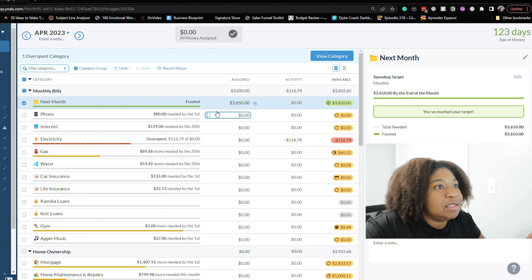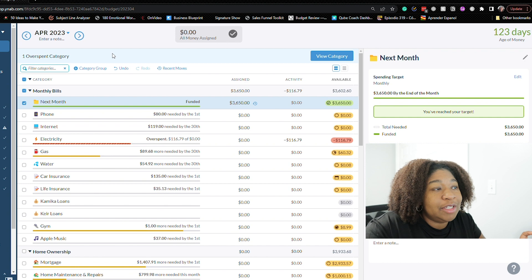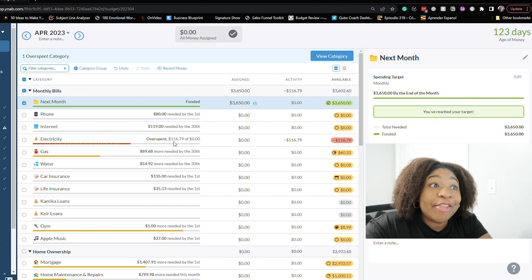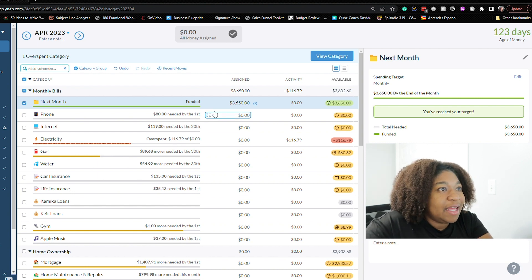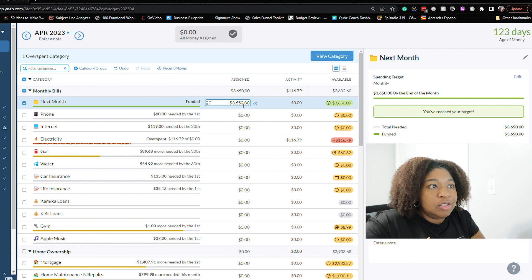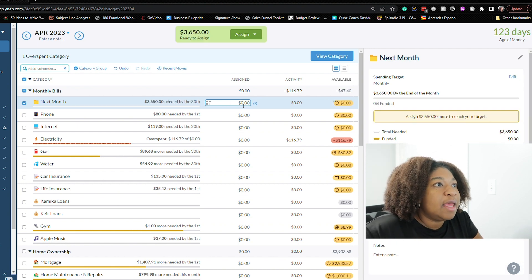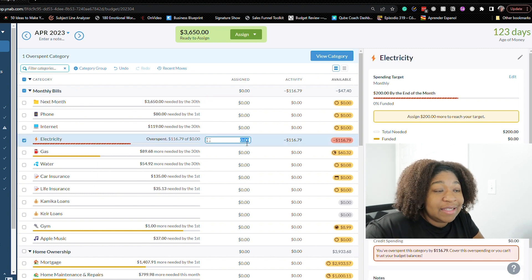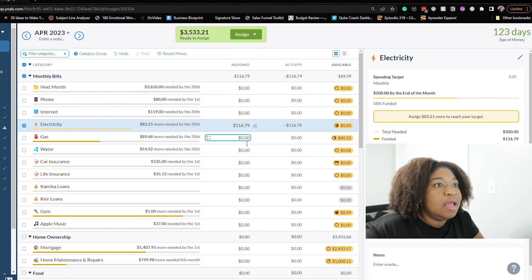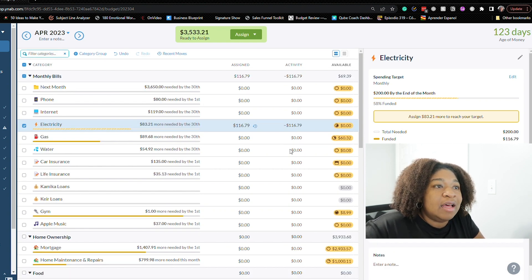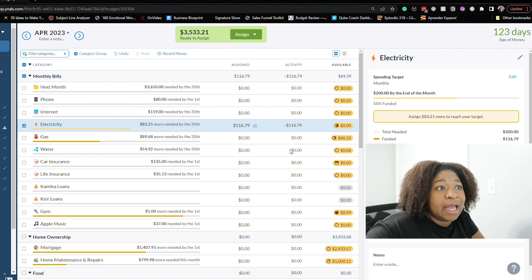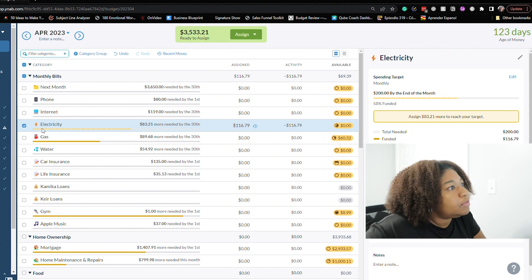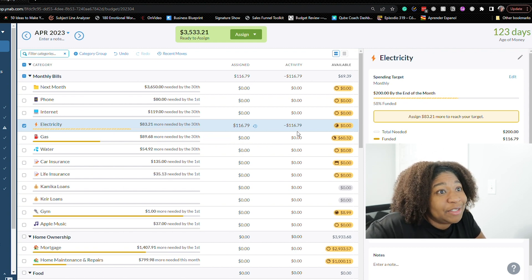Okay so as you can see it says we have one overspent category. That's because the electricity bill came out on the first and today is the third. So we'll take care of that in just a second. So we're going to start off as usual by clearing out the next month category. So $116.79. I think our electric bill was so low because most people in the state of Georgia got a credit for March on their electric bill if they use Georgia Power.